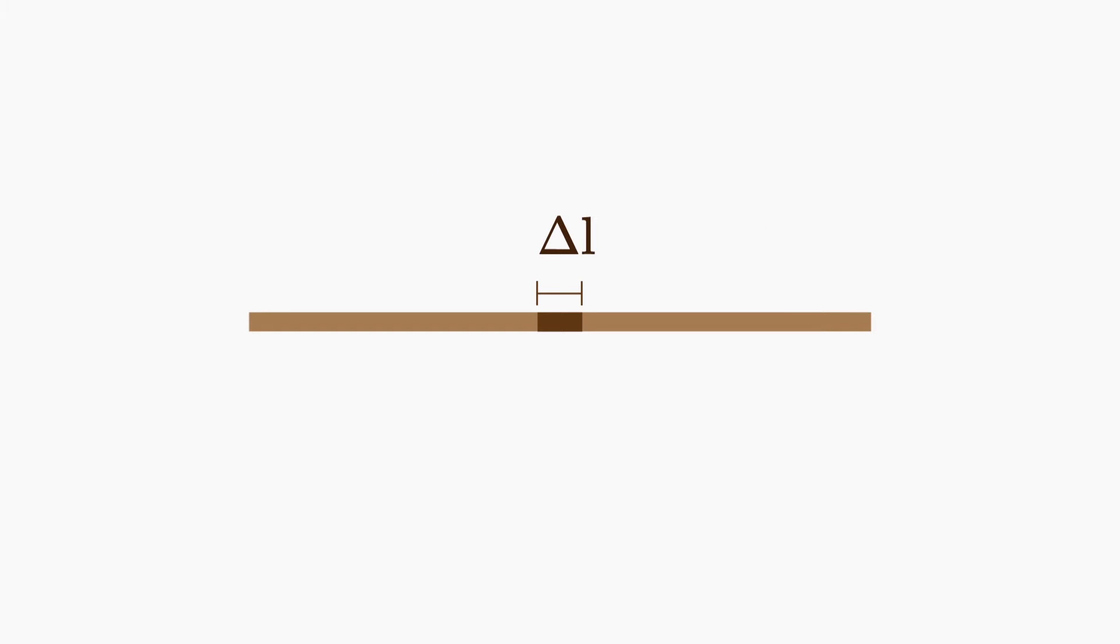For an object in one dimension, the differential element of length is delta l, and that length contains a certain amount of mass, delta m.